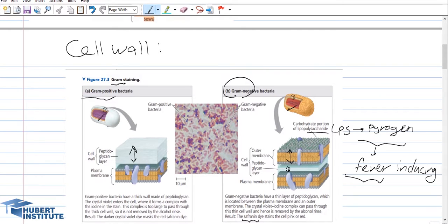Gram positive bacterial cells contain a thick peptidoglycan layer and are able to absorb crystal violet, a purple dye — that is why they appear purple. So they have a thick peptidoglycan layer and appear purple under the microscope.